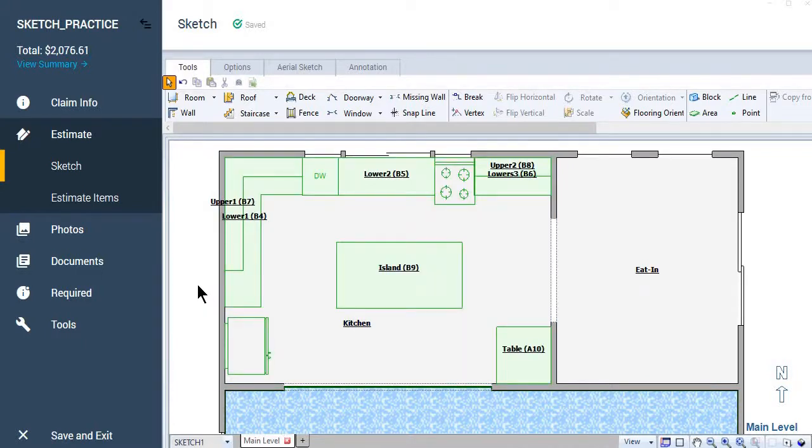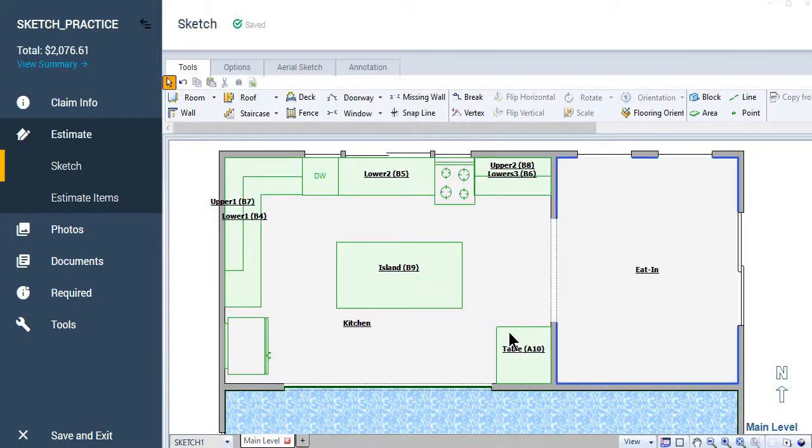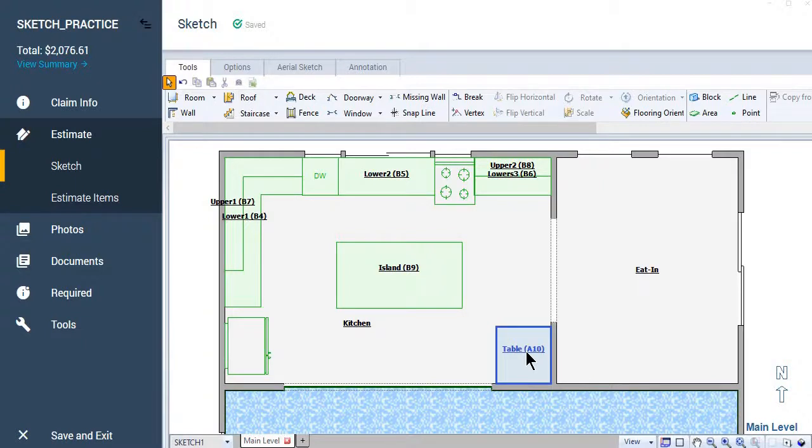So when you're writing an estimate, sometimes you're going to need to remove elements of the room in order to correctly represent the amount of available floor space. So usually you have a kitchen table or something, even when you have an eating kitchen, they'll have a little table somewhere in the room, just kind of to balance the room out.